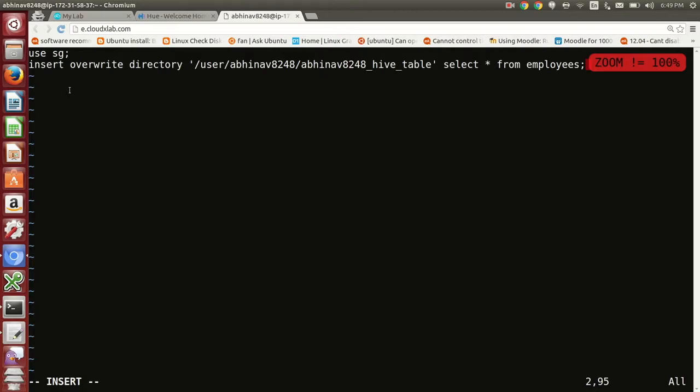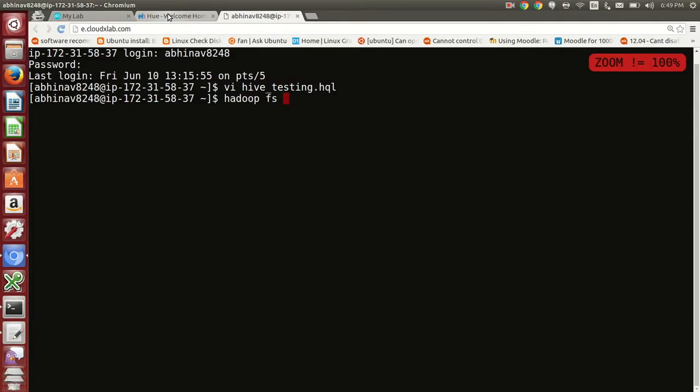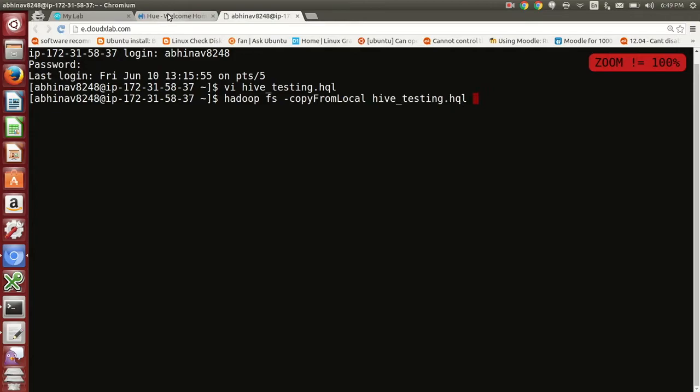Copy hive underscore testing dot hql to your home directory in HDFS. Type Hadoop space fs space dash copyFromLocal space hive underscore testing dot hql.